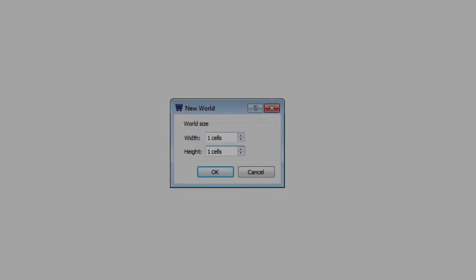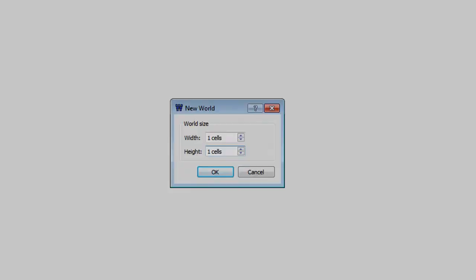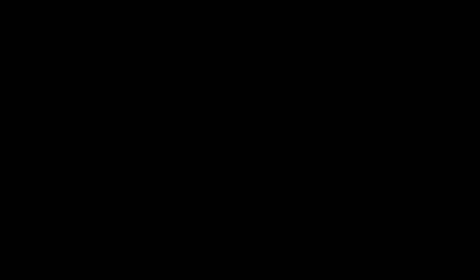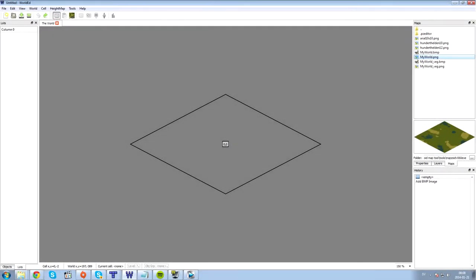When you start a new project in the world editor you will get this box. For this example I will use 1 times 1 which equals 1 lot. So now we're gonna fill this lot with vegetation by using a BMP map.